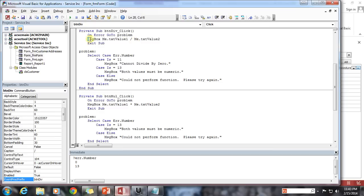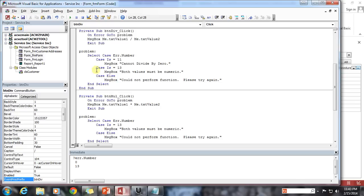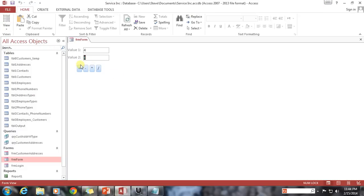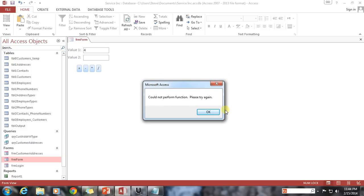If there's any sort of error, we're going to jump down to this error handler, which is going to take the error number and based upon it display either 'cannot divide by zero,' 'both values must be numeric,' or if neither of these two are the error numbers, a case else which will say 'could not perform the function, please try again.' Let's see that in action: 4 divided by 2 is 2, 4 divided by 0 gives 'cannot divide by zero,' 4 divided by Steve gives 'both values must be numeric,' and leaving it blank gives 'could not perform function, please try again.'